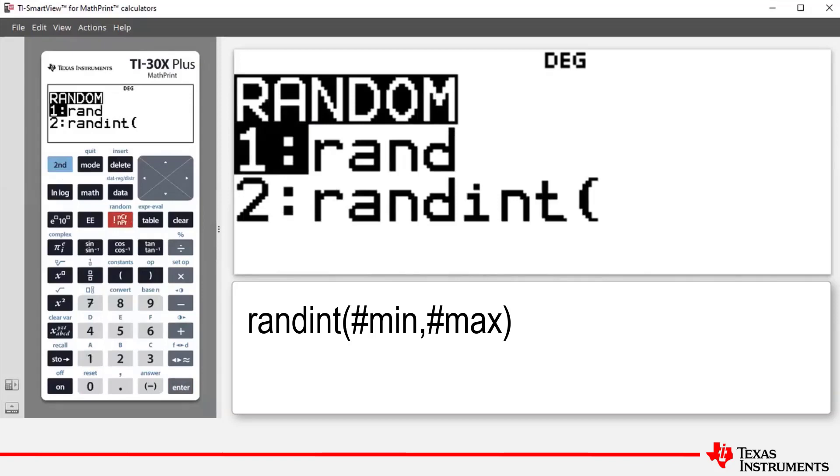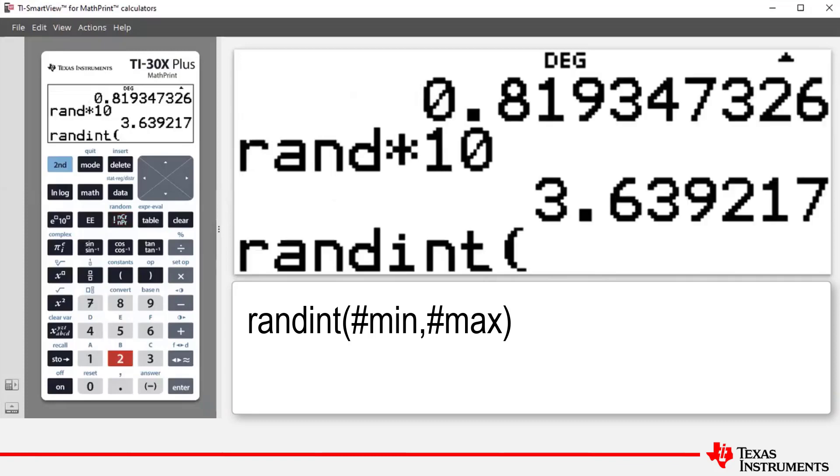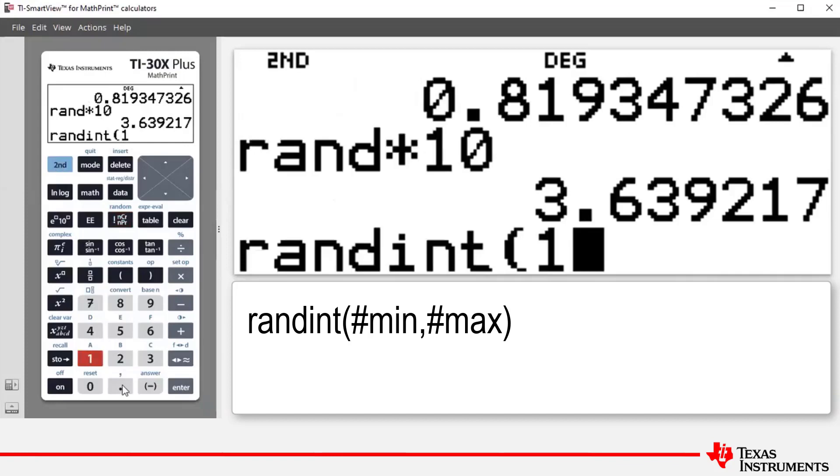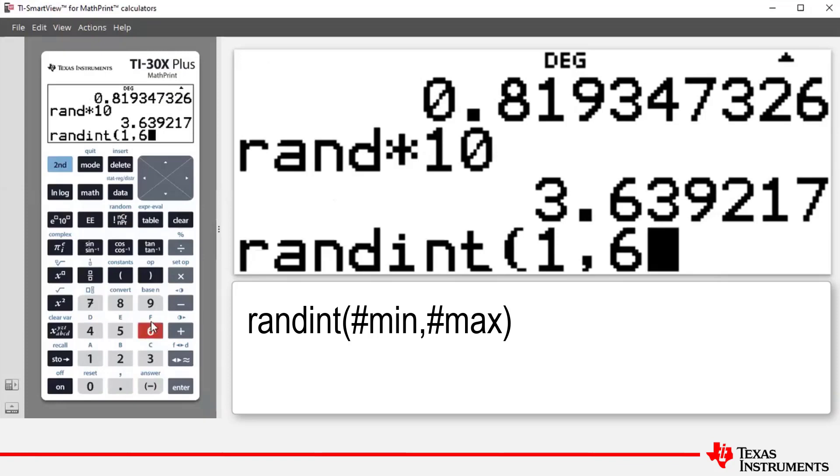So for example, to simulate or to act out the rolling of a six sided die, what we could do is press number two to paste randint onto the home screen. Now the syntax here is we enter the lower value first. So for a six sided die, that is one. Then we press second and the decimal point to access the comma. The maximum value you can obtain on a six sided die is a six.